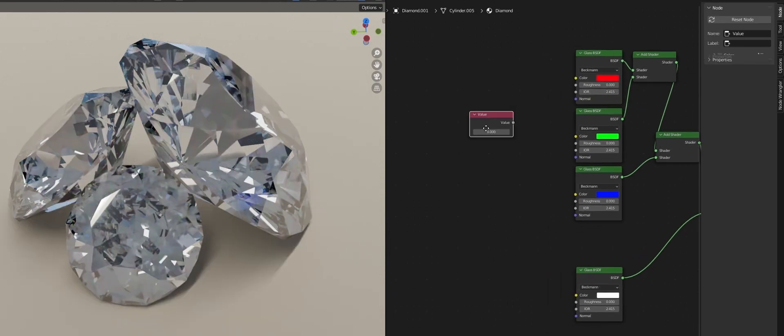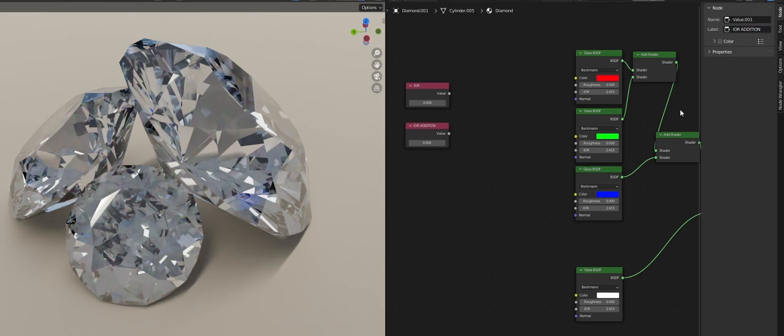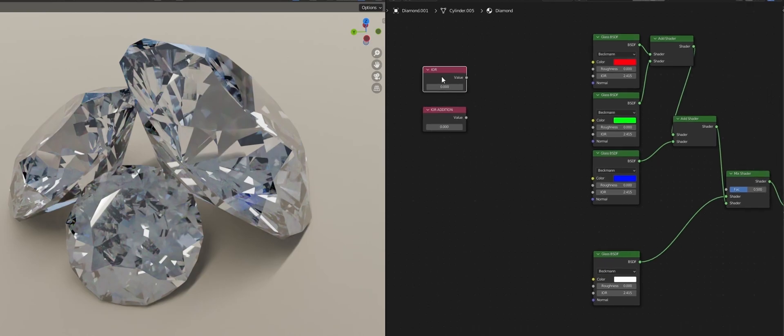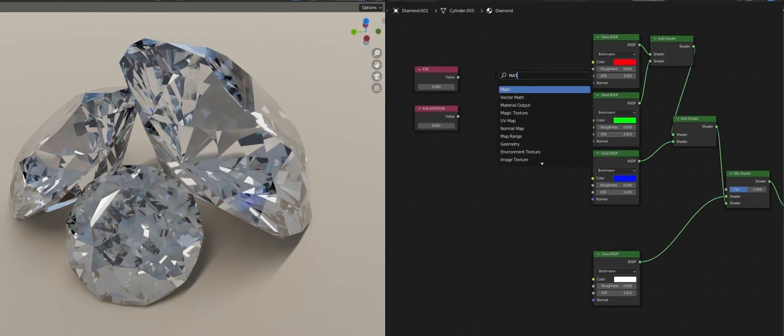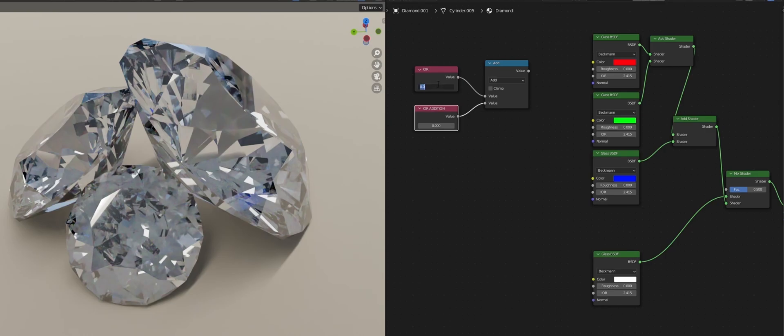Add a value node rename it to IOR. Add another value node and rename it to dispersion or something like IOR addition like I did for my simple brain. We'll plug both into a math node. Make sure it's set to add since we are only going to be doing addition. Now we'll change the IOR to 2.415 for obvious reasons.